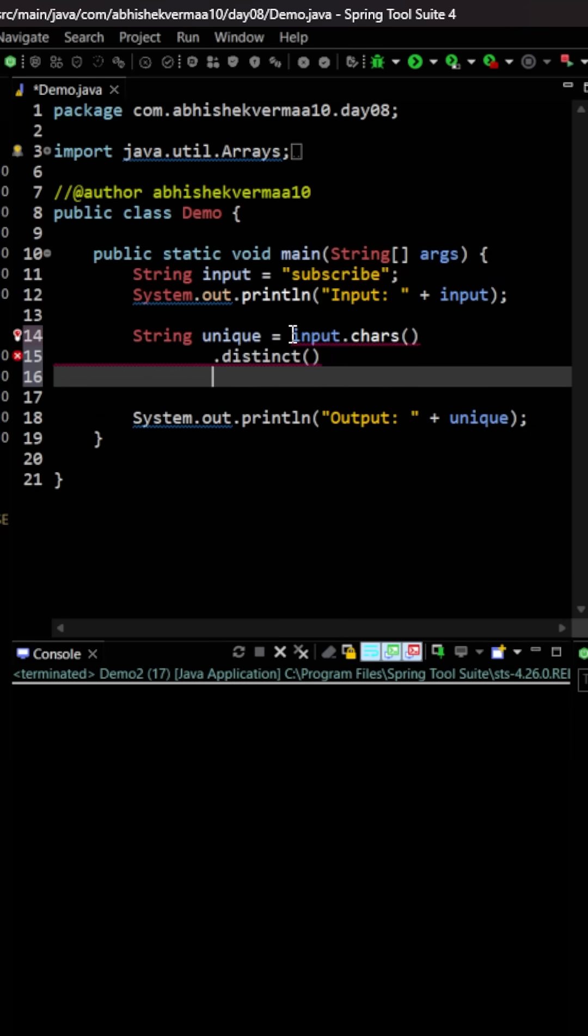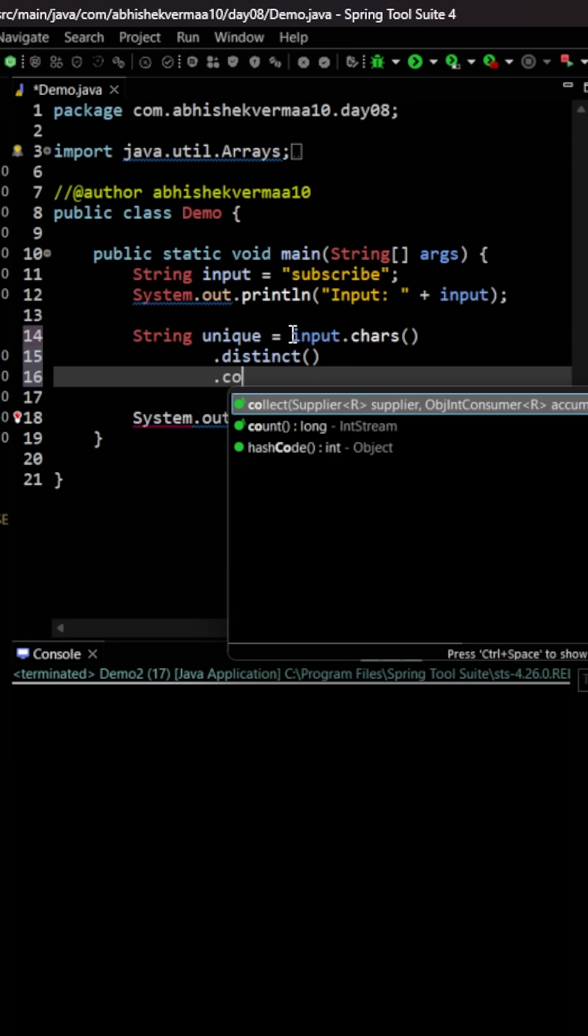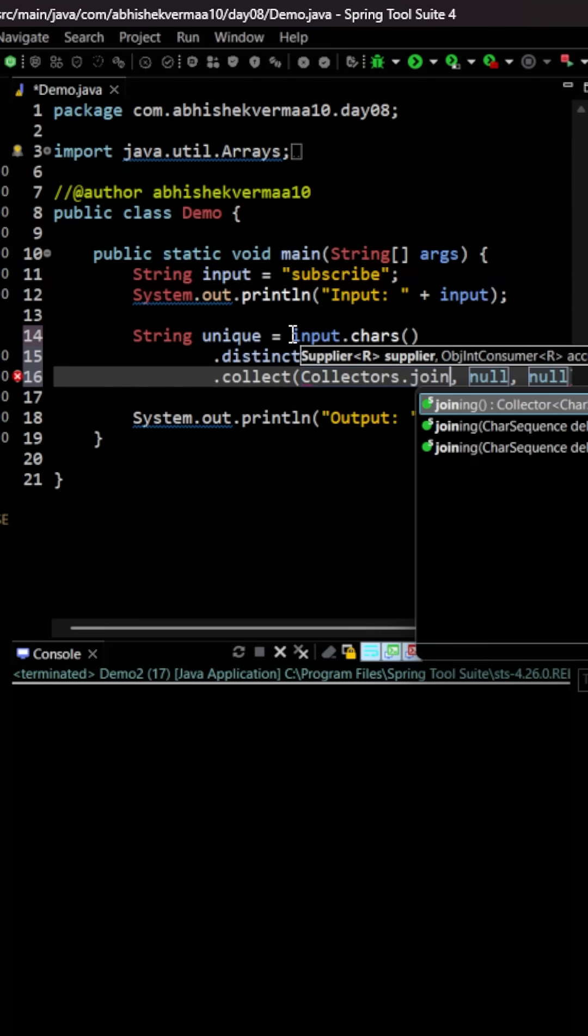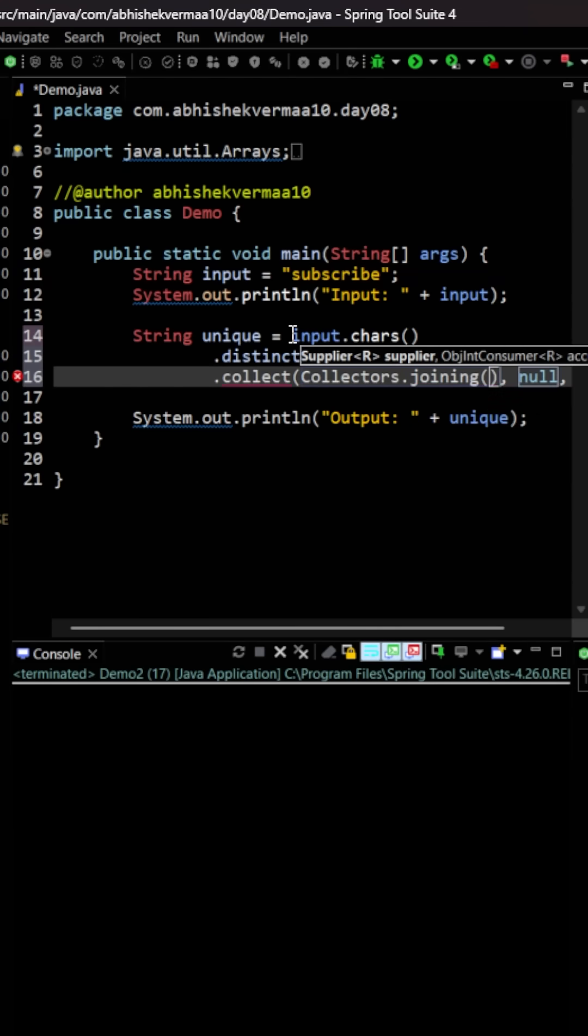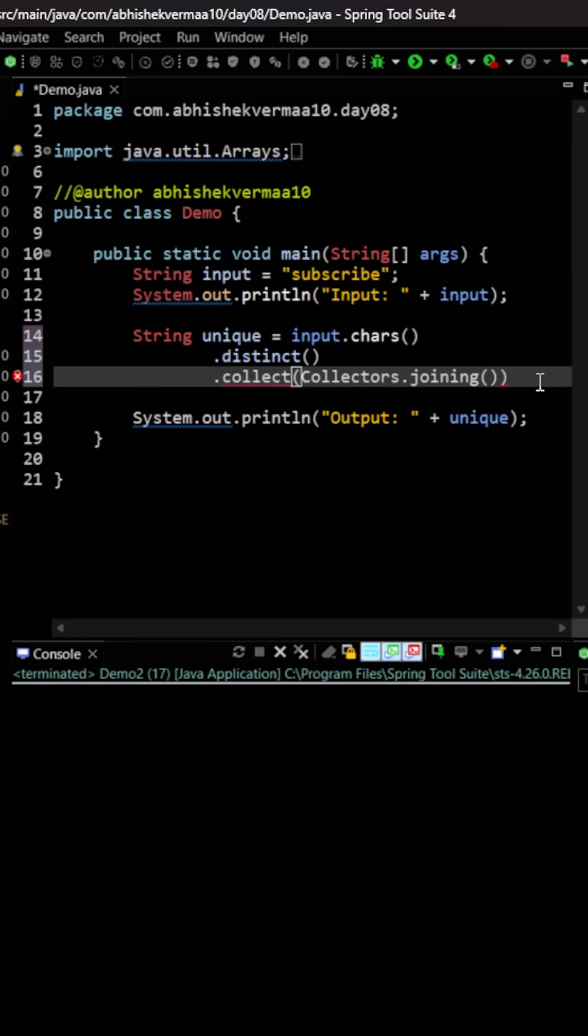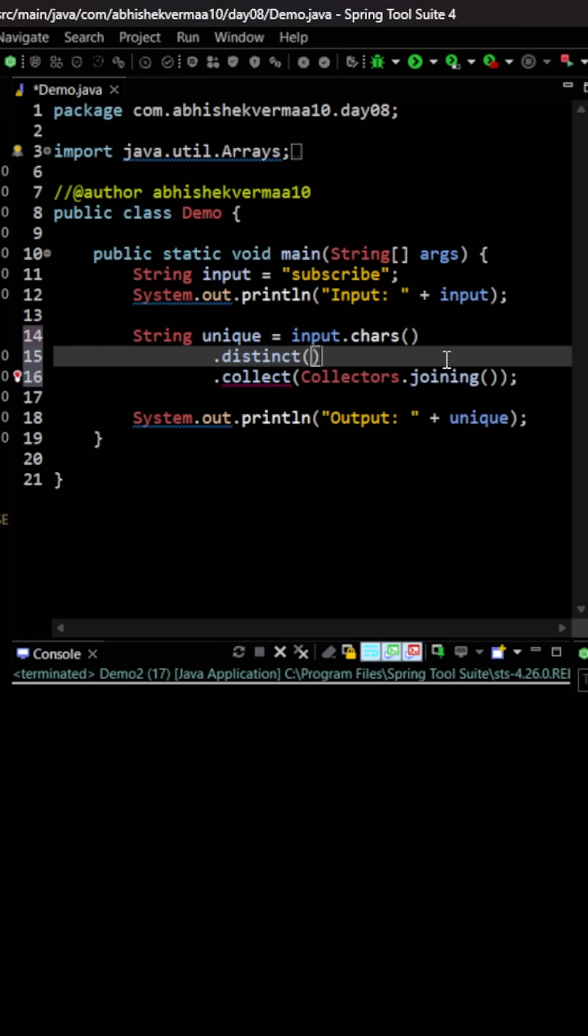Now the things are very simple. We can simply say here collect something like this and within this collect we can say here collectors and then we are going to take help of the joining. We obviously don't need these other arguments so let me simply remove them and say here a semicolon, but there is one small problem.